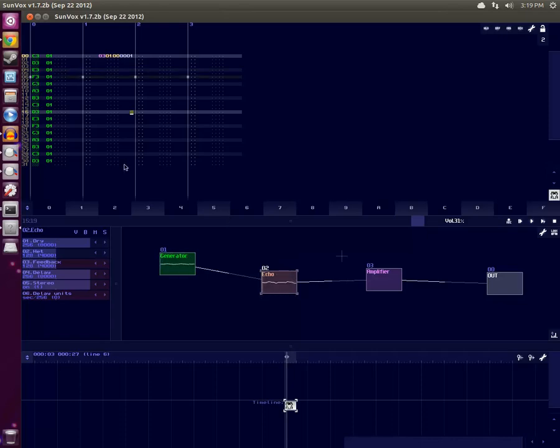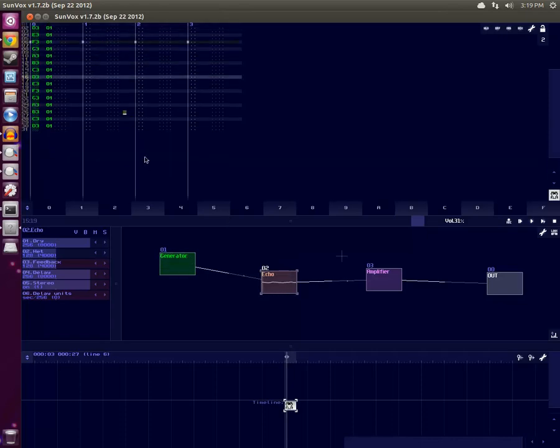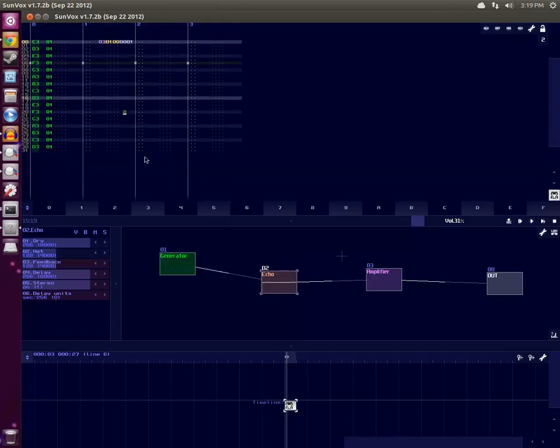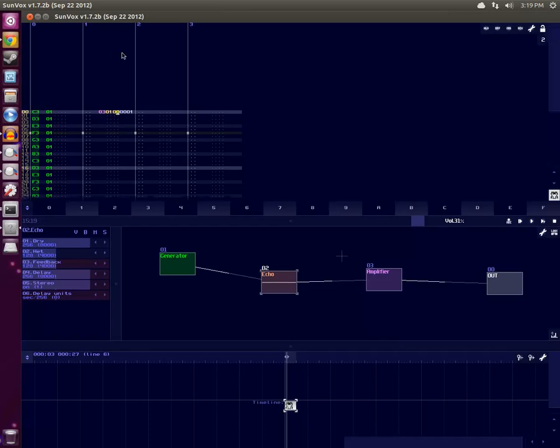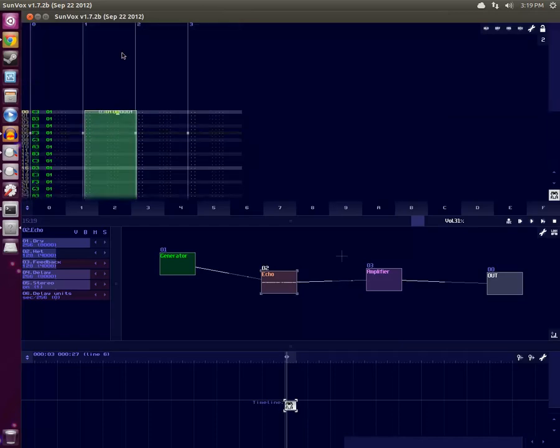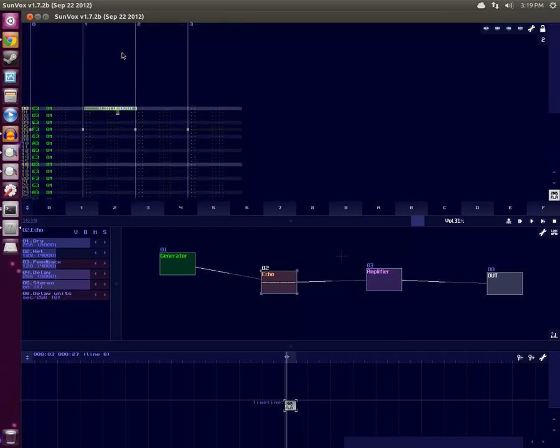So now, we want to modify this value so that it increases over time. Let's select this row.